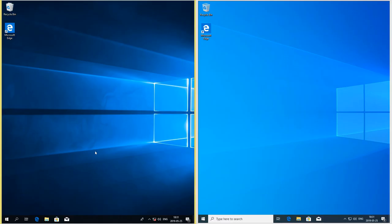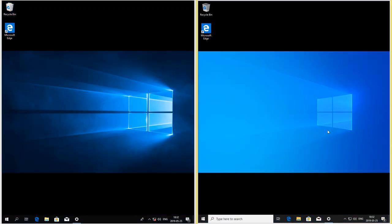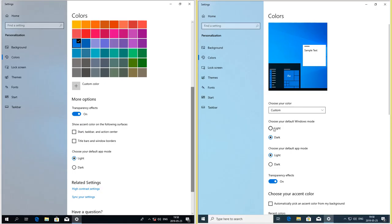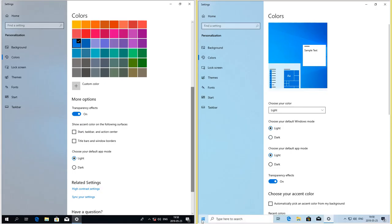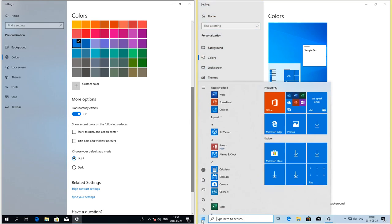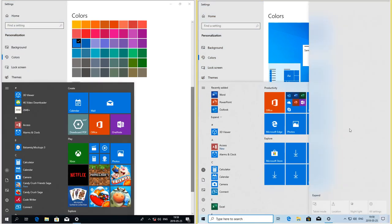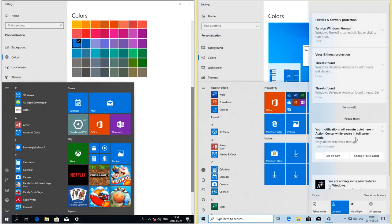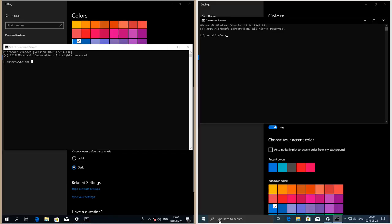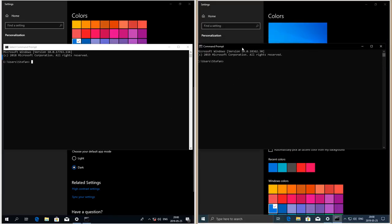In Windows 10 May 2019 update, the default wallpaper has been updated. There is now a light system theme which makes the taskbar, start menu, and notification area white. In Windows 10 October 2018 update, in dark mode the command prompt title bar is still white. In Windows 10 May 2019 update, in dark mode the command prompt title bar is dark.